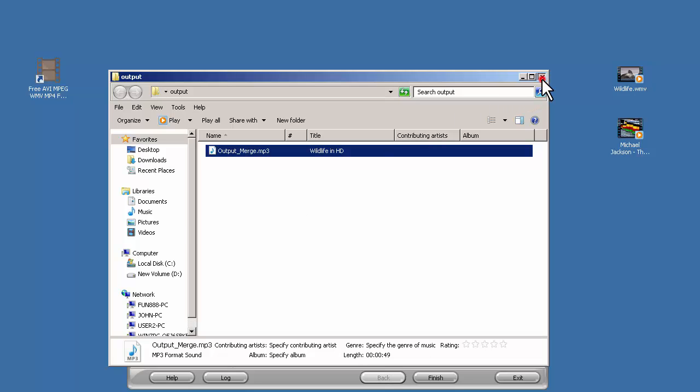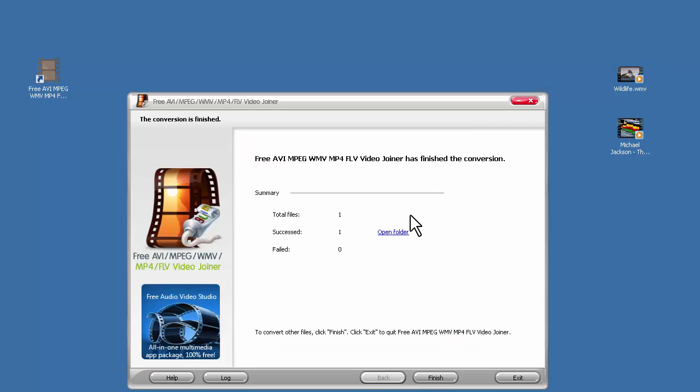That's all for this video. To download this free video joiner, check the link in the description.